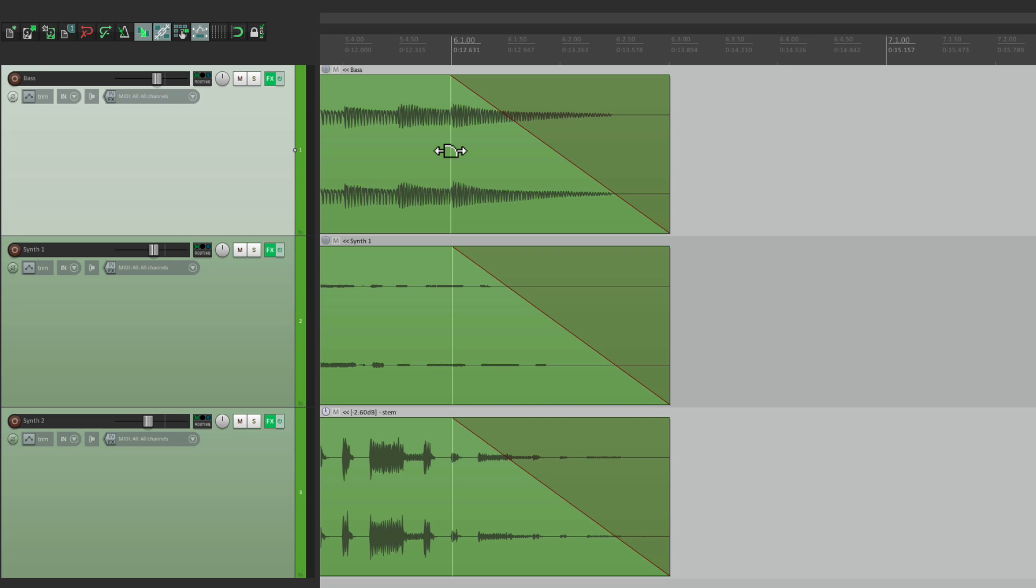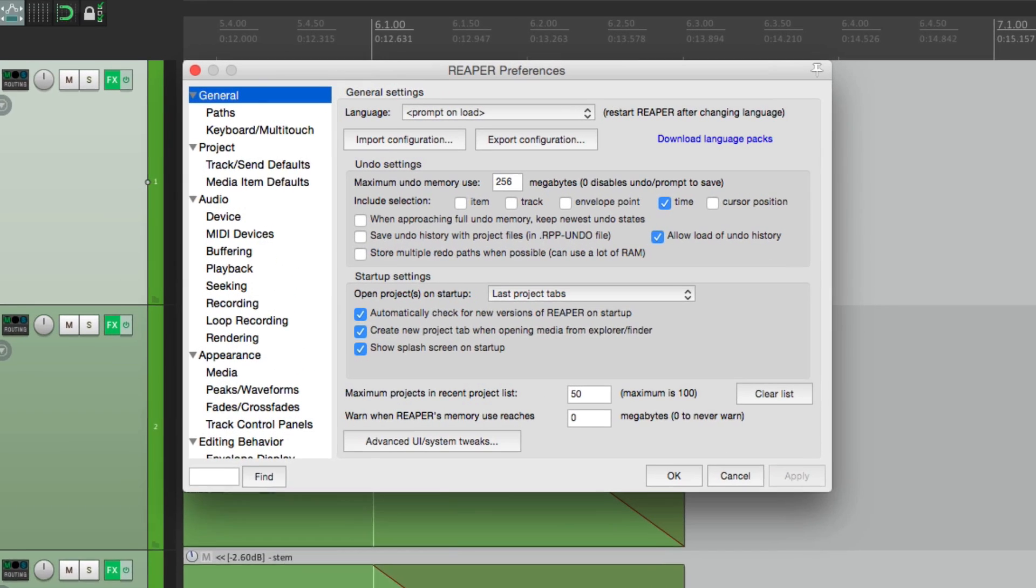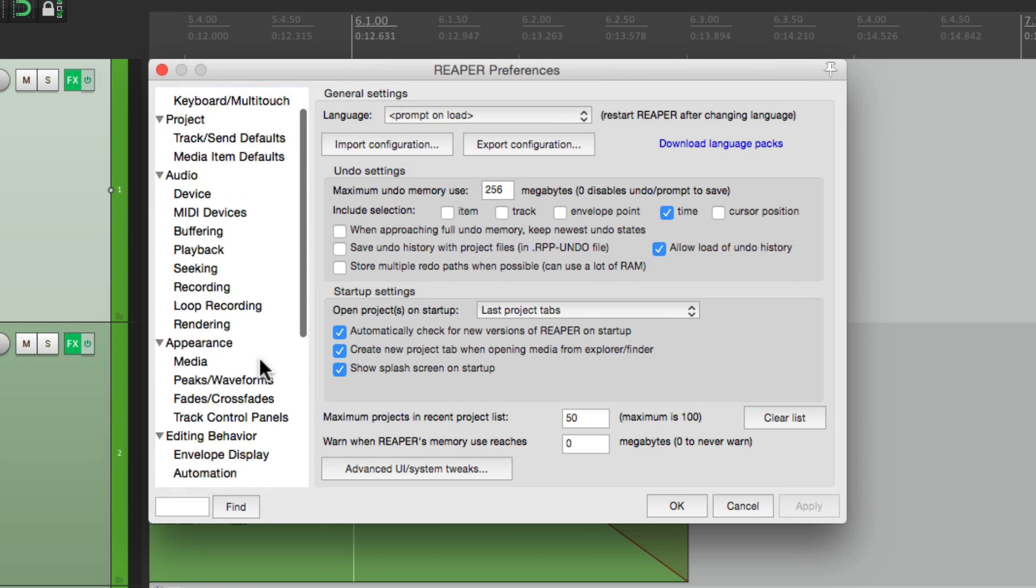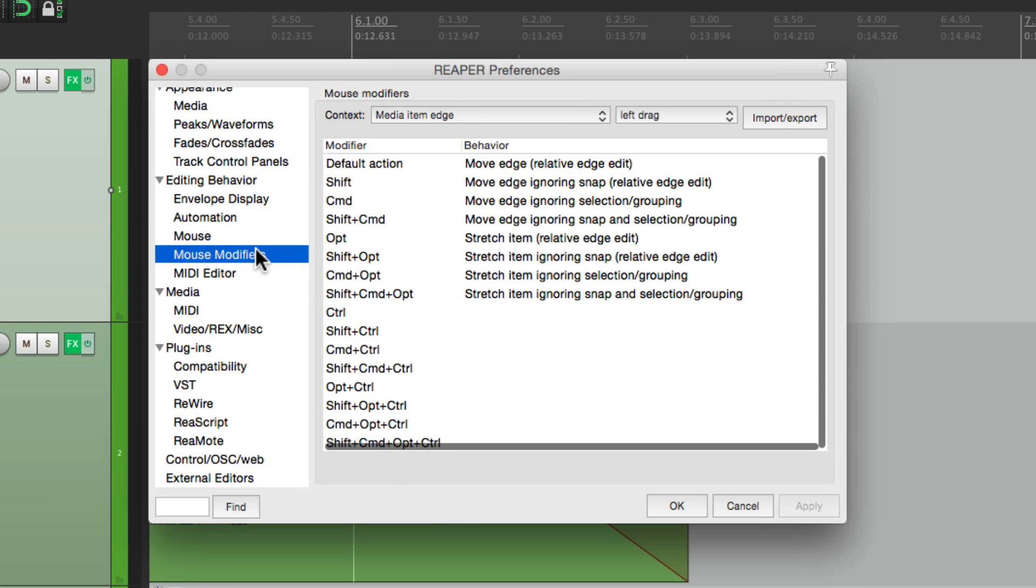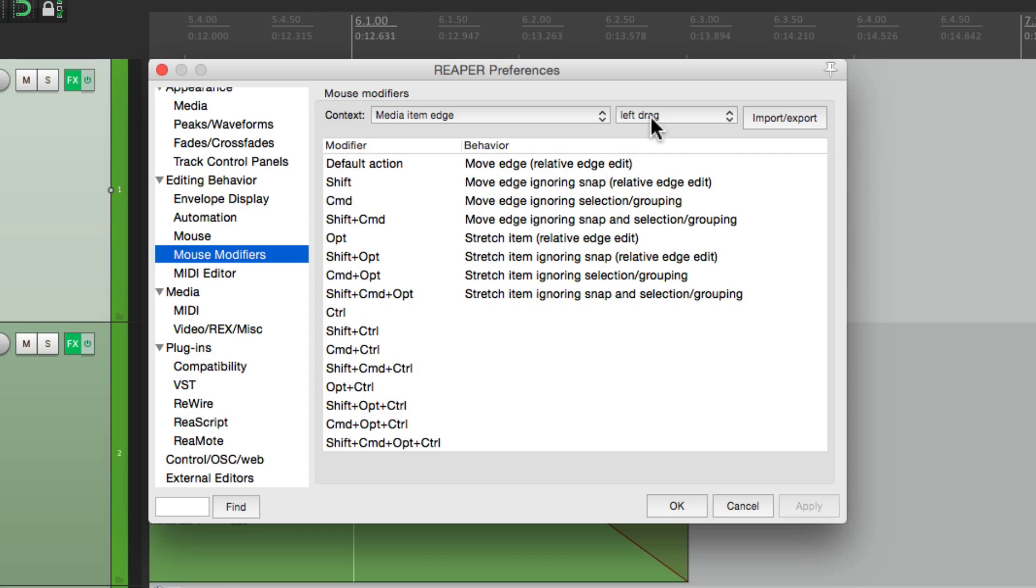Let's go to our preferences. And if we go down over here, to our mouse modifiers. In the context, media item edge, and choose left drag. By default,